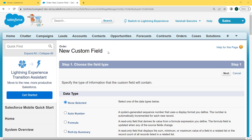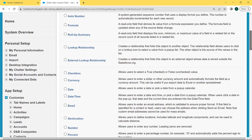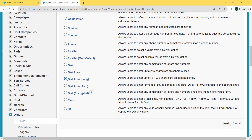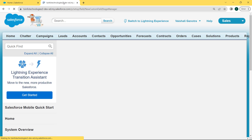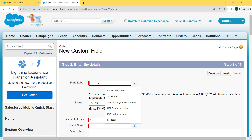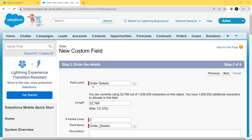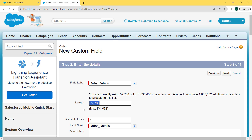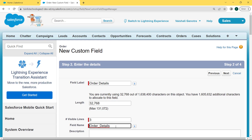After clicking on the New button, the Order new custom field page opens. Here we can choose the field type, and we are choosing the Text Area Long field type by clicking on the checkbox, then click the Next button. After selecting the checkbox, add the details related to the field. First fill the label — here we are filling it as 'Order Details' — then give the length and set visible lines to 3, then fill the field name by simply clicking on the field, and then click the Next button.